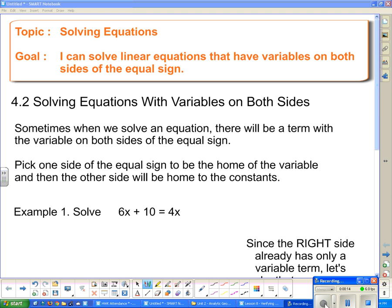Sometimes when we solve an equation there will be a term with the variable on both sides of the equal sign. If this is the case, we pick one side of the equal sign to be the home of the variable, and the other side will be the home of the constants.